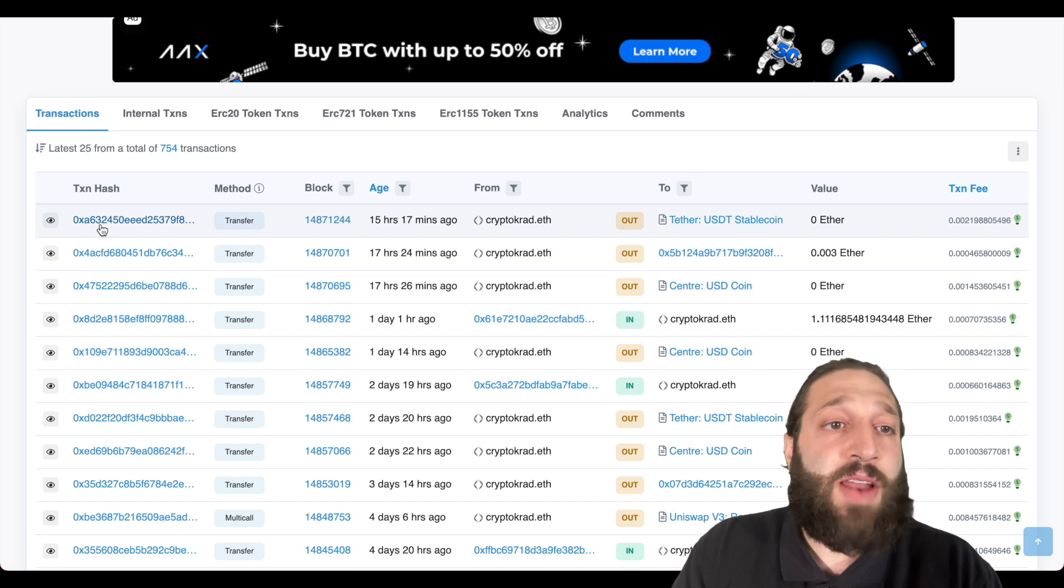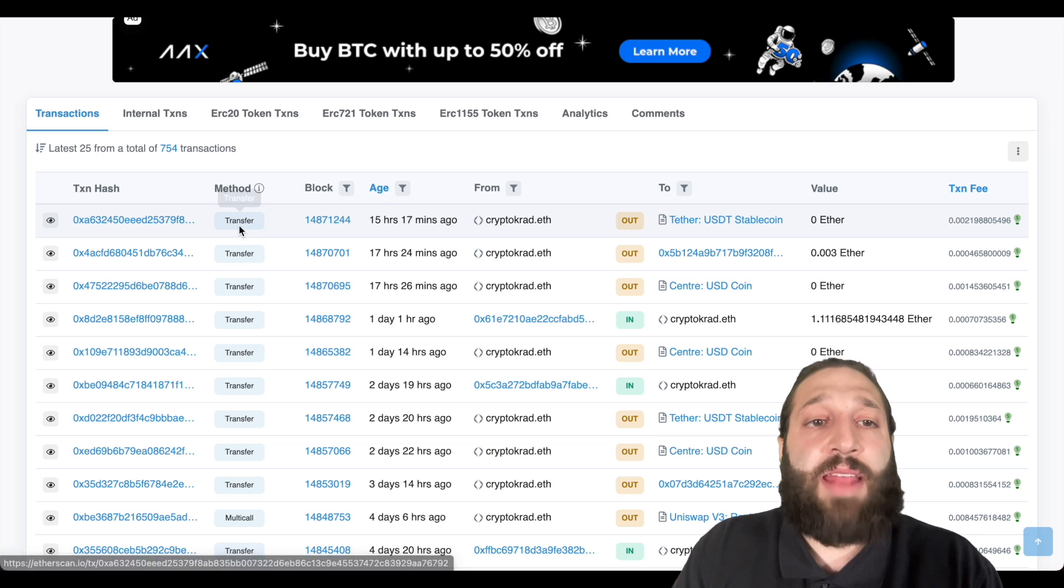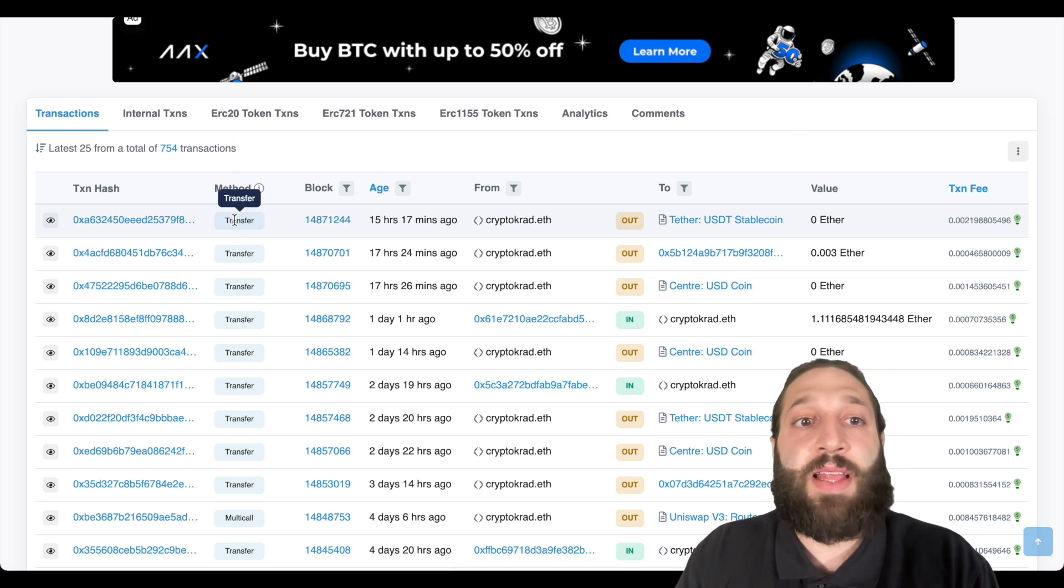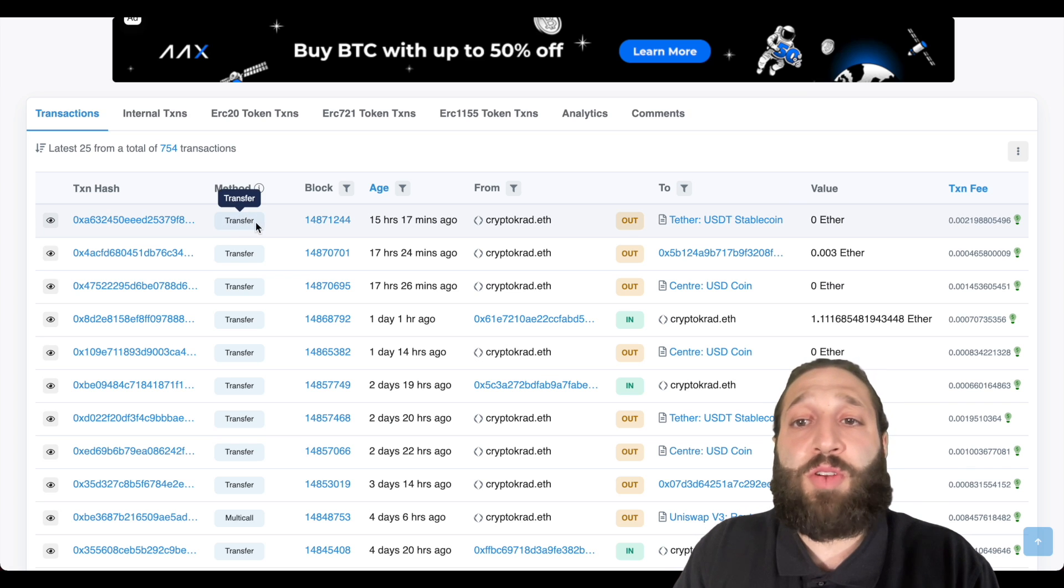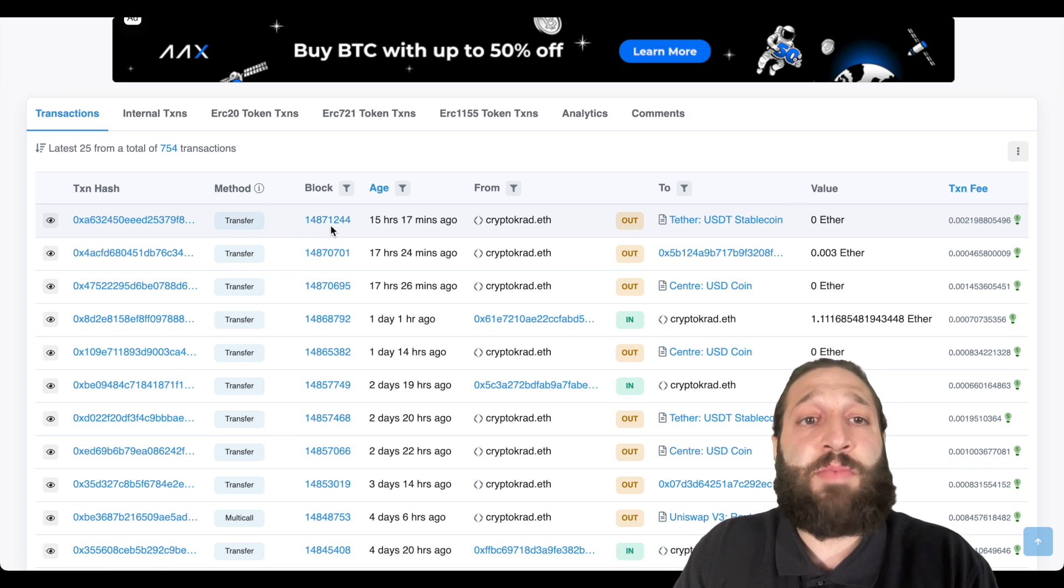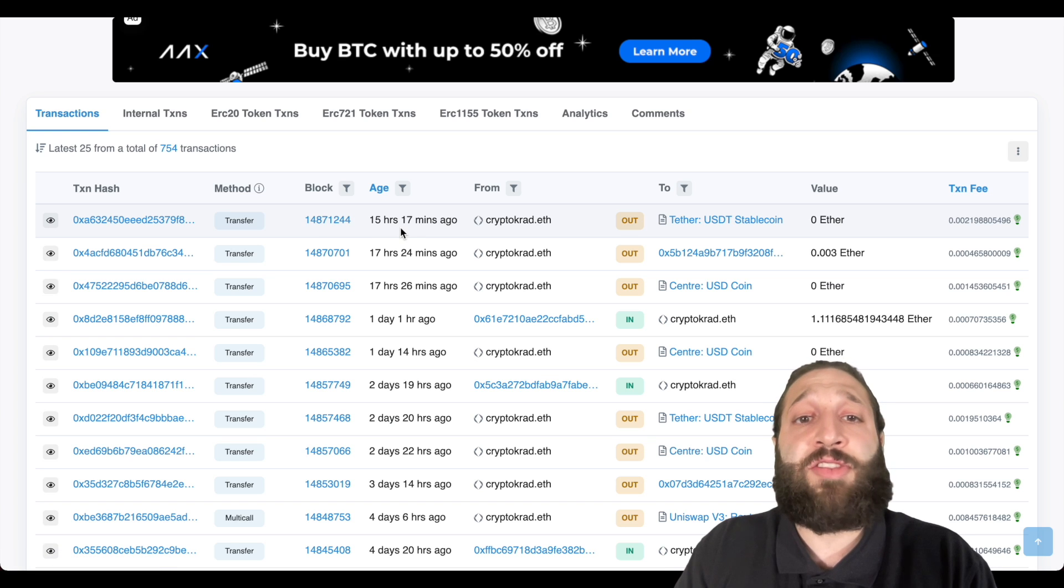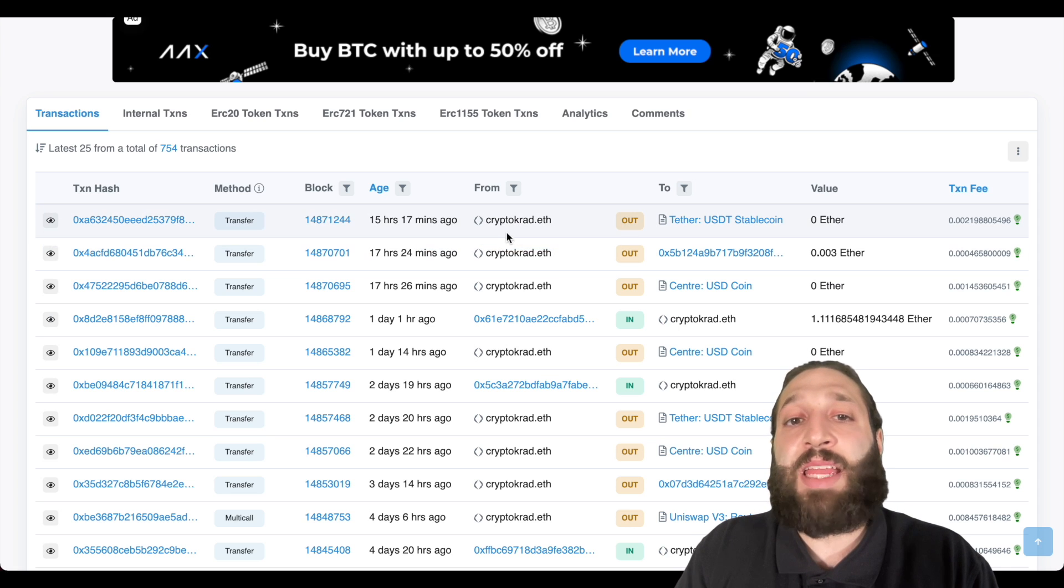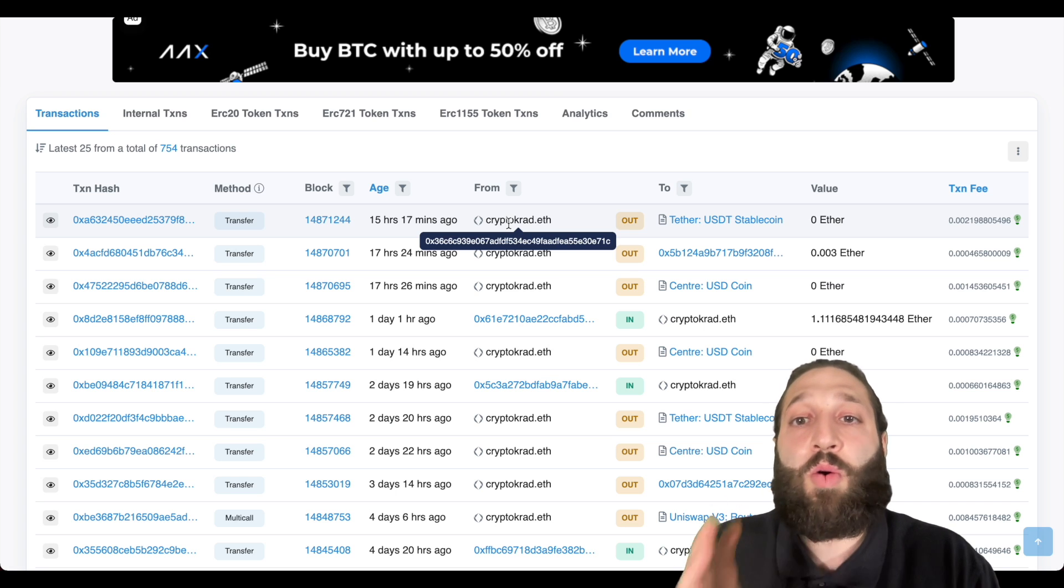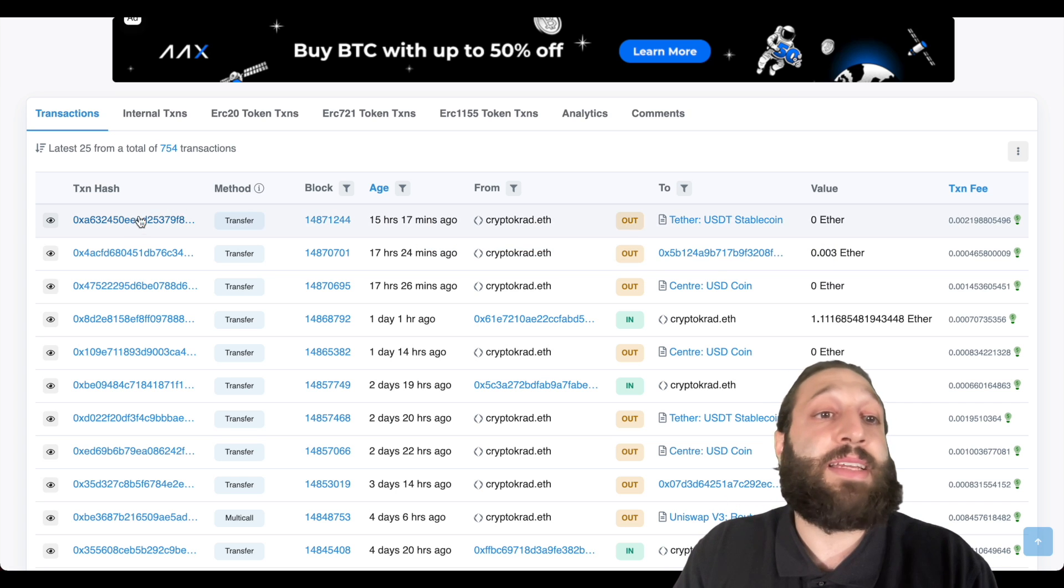So you have the transaction here right here. And then you can see the method is transfer. So sometimes you'll see like minting NFT or a swap, but this is just a simple transfer. And then you have the block number here, the age. So this is a pretty active wallet, 15 hours and 17 minutes ago from, and as I mentioned, he has enabled an ENS name. So it's a lot easier instead of looking at the whole address. And then you can see it's USDT.